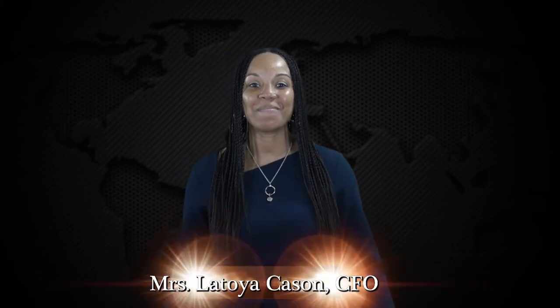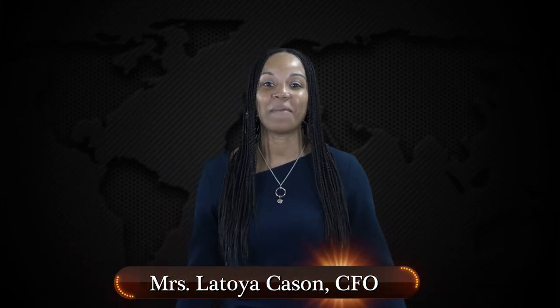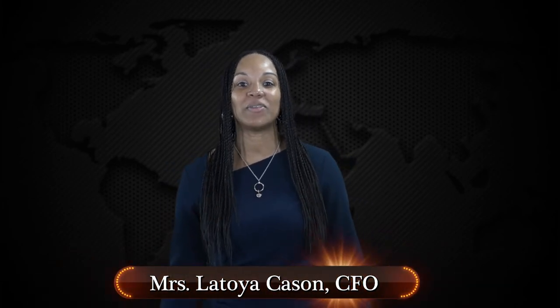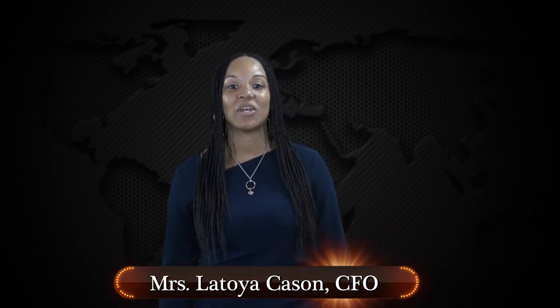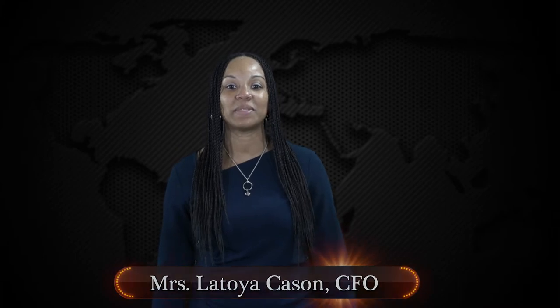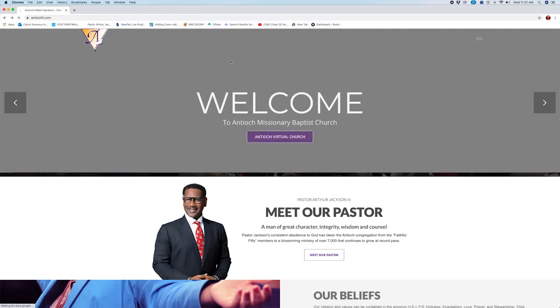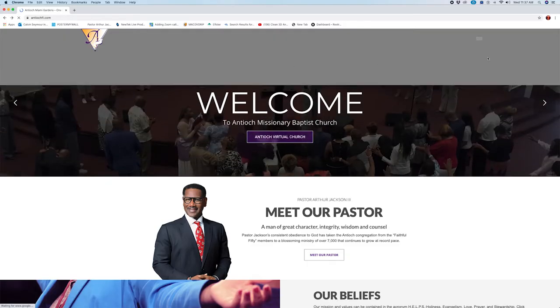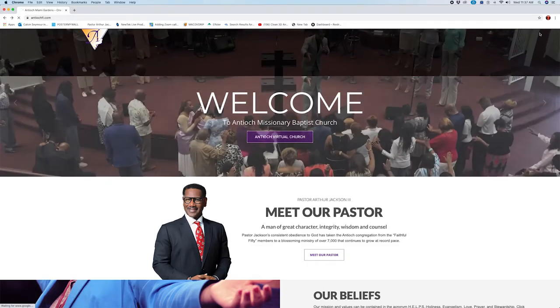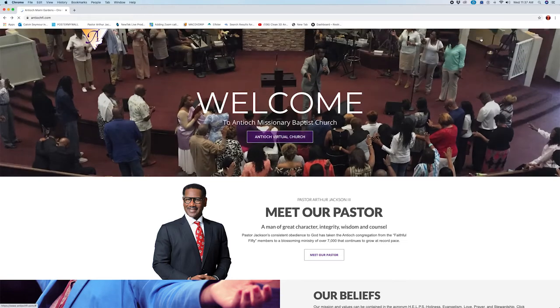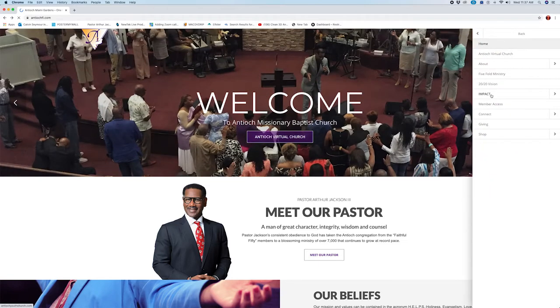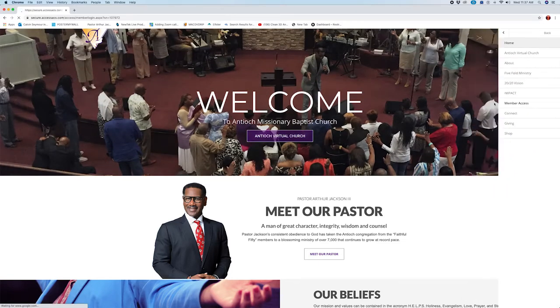Hello Antioch, I'm LaToya and I'm here to tell you how you can access your 2020 contribution statements. It's easy. Go to AntiochFL.com and click on the menu and select member access.